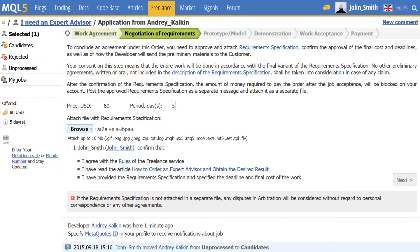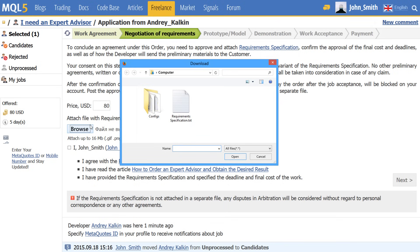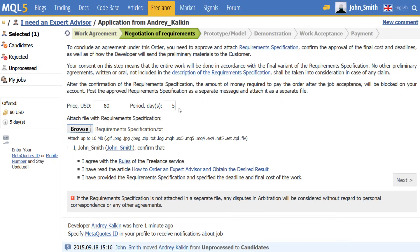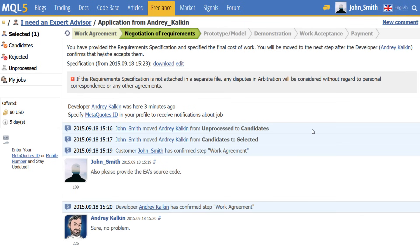Once the developer signs the agreement, the full cost of the order is frozen on the customer's account. This money is to guarantee the payment. It will be automatically transferred to the developer's account upon completion of all job steps.